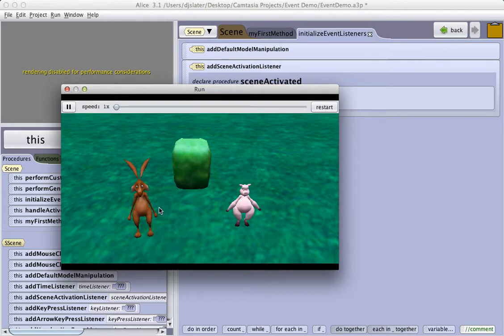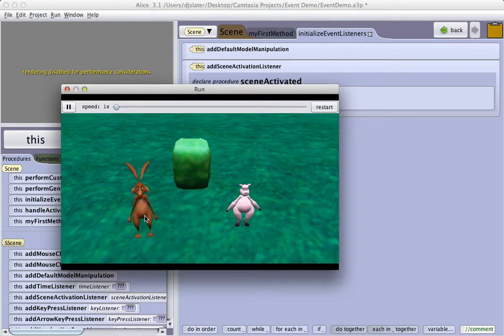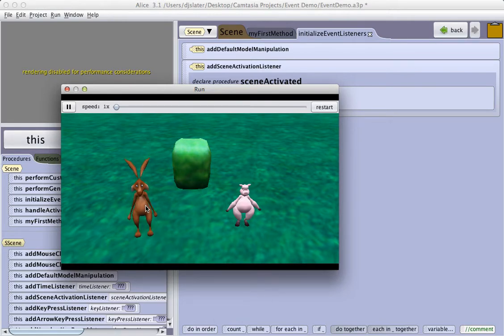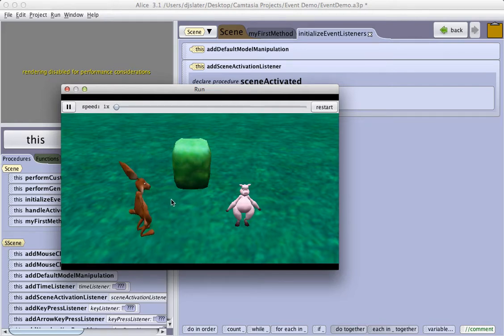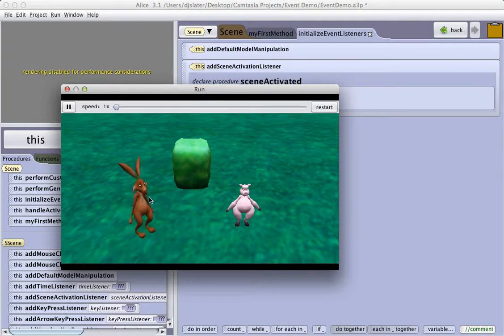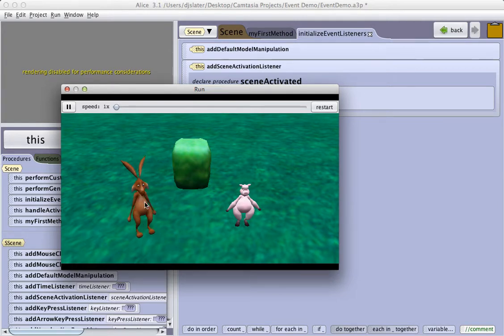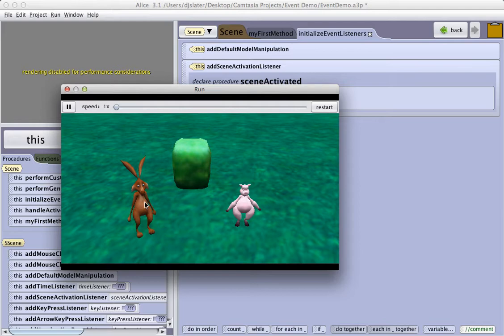If I hold down the Shift key and then click on an object, that allows me to raise an object up or down. If I hold on the PC the Control key and on the Mac the Option key and click, this allows me to turn an object to the left and to the right. This is a very cool event and very useful as we create more interactive programs.